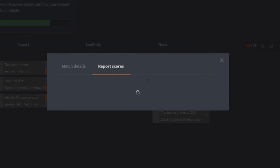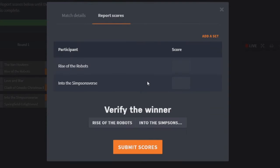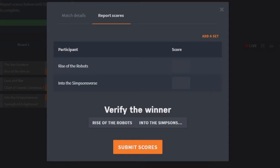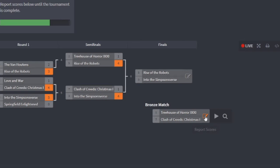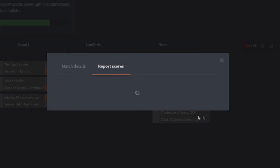But here we've got, obviously the finals today is Rise of the Robots vs Into the Simpsons Verse. There was the bronze match, I didn't want to do a separate episode for the bronze match, so I'm just going to tell you how it would have gone down. I worked it all out. So for structure and theme, I think Treehouse of Horror would have won.